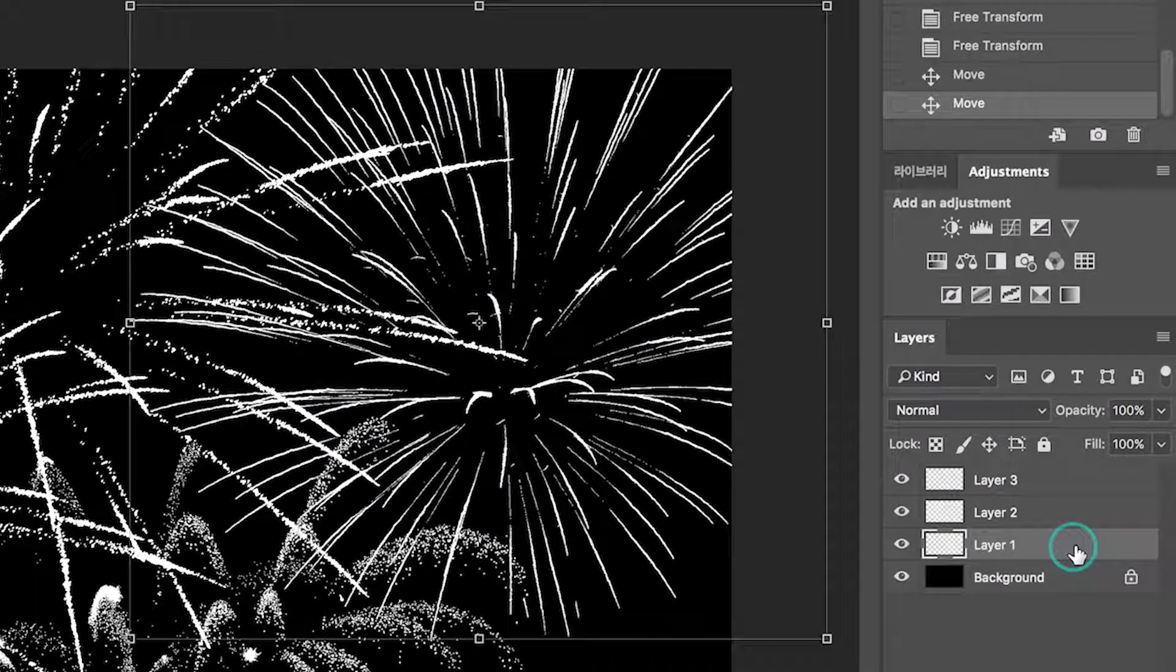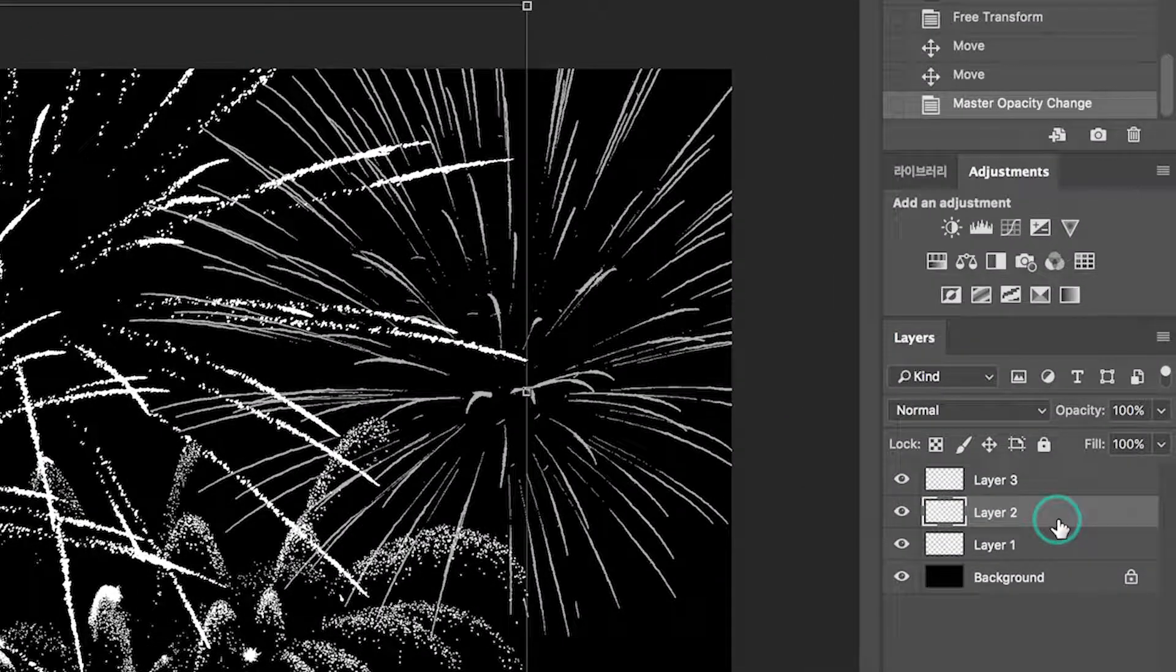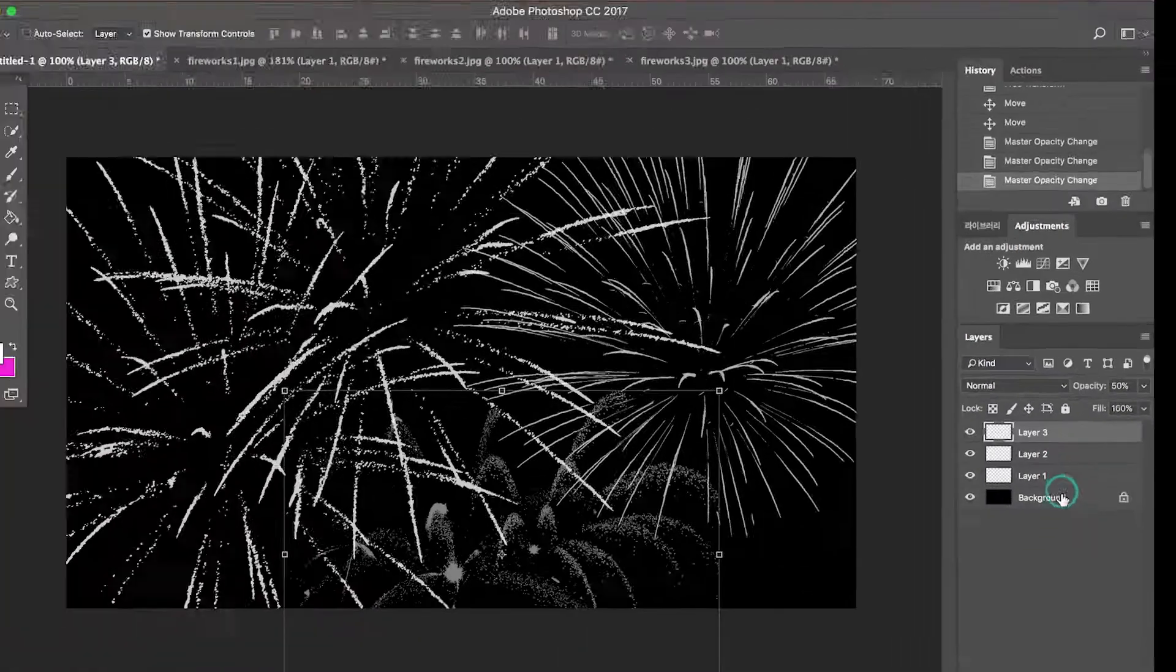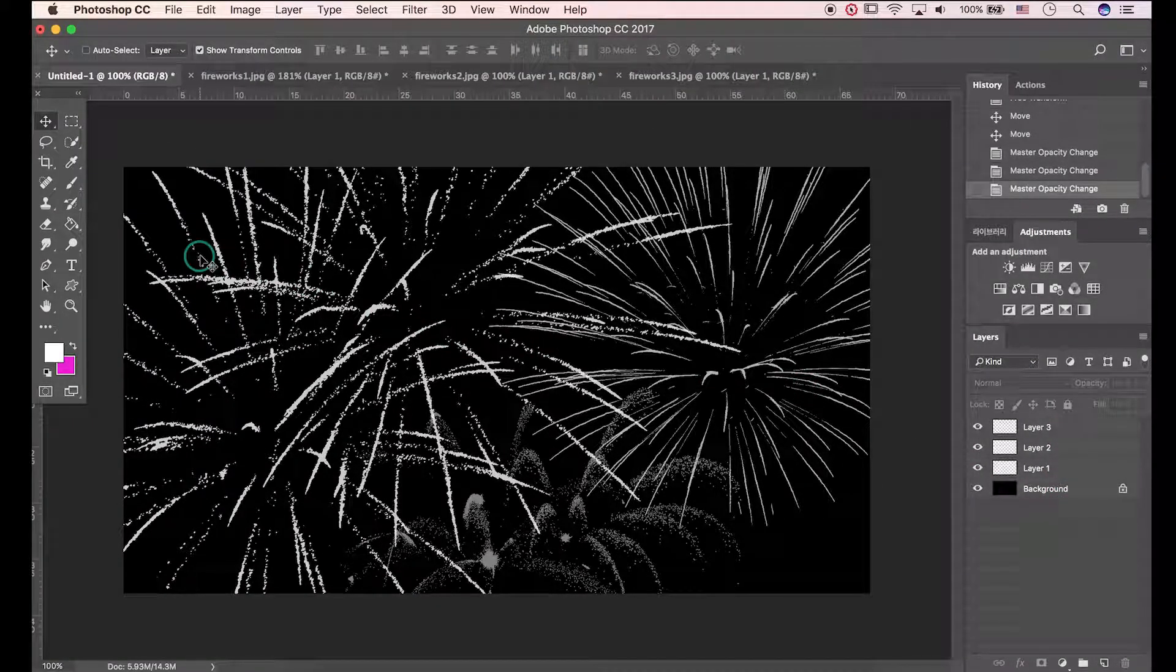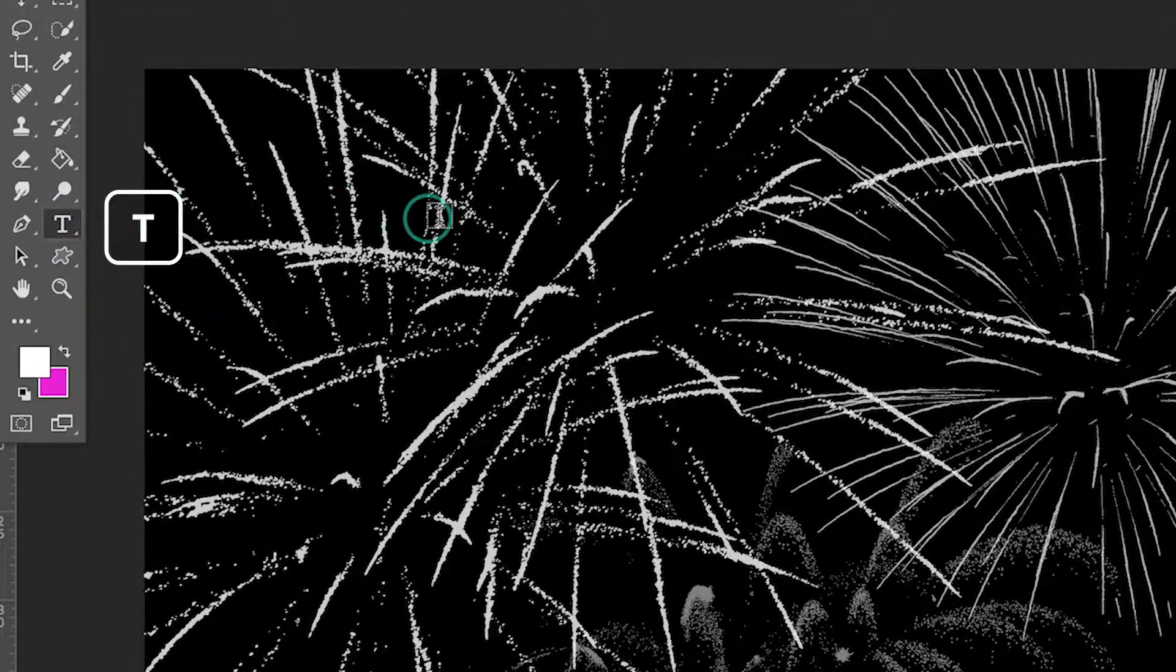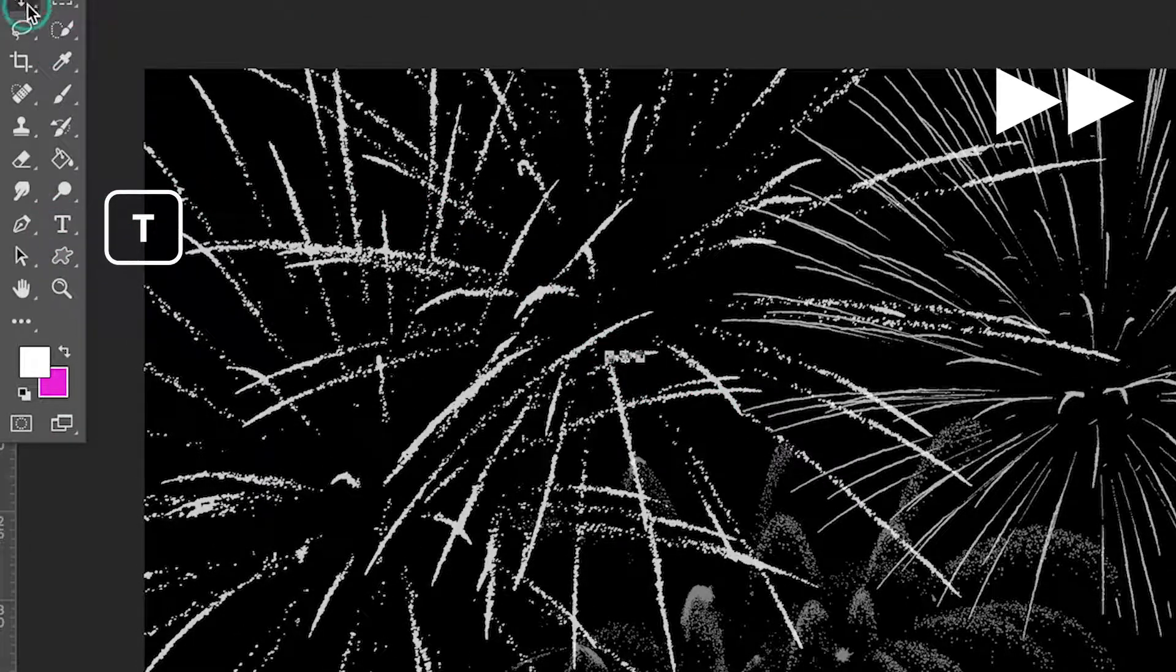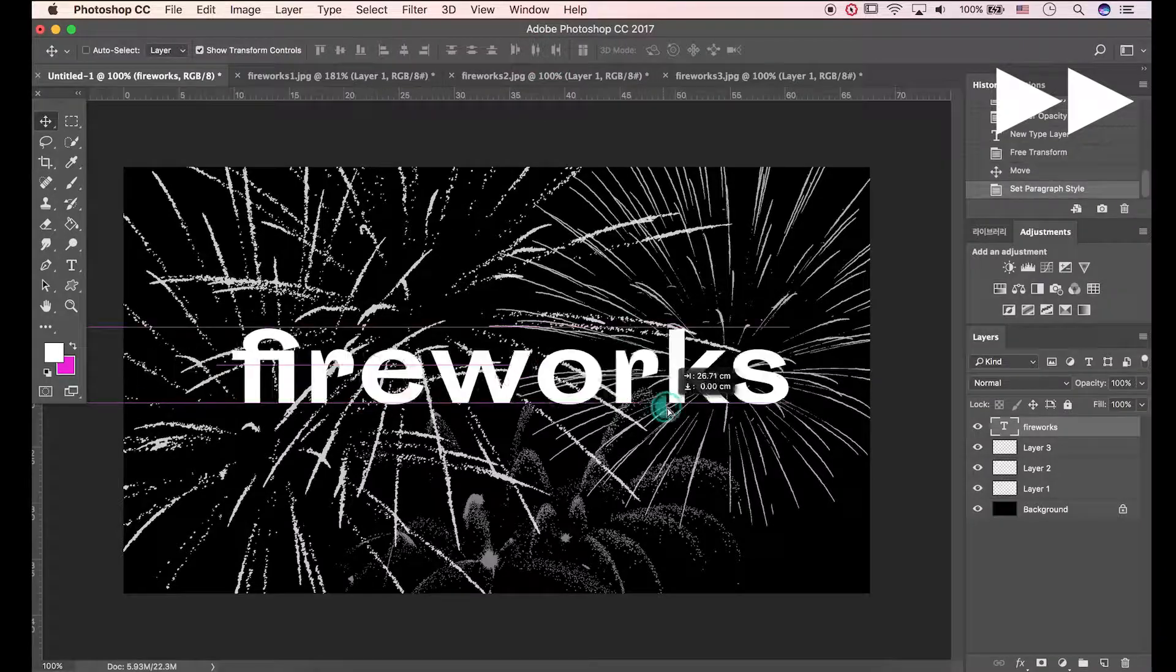I'll change the opacity. 70, 80, 50. Press T to open type tool. OK, I'll adjust size and location.